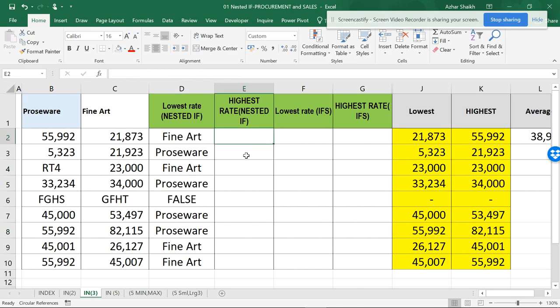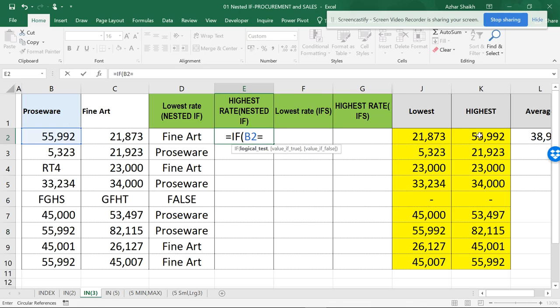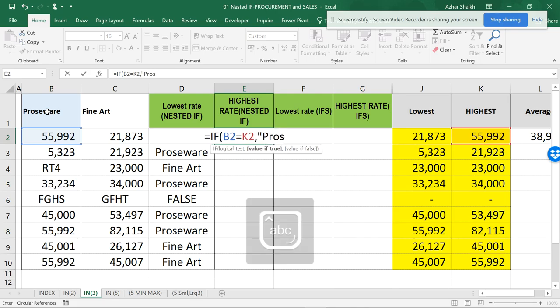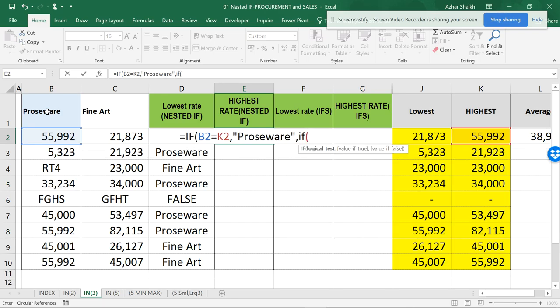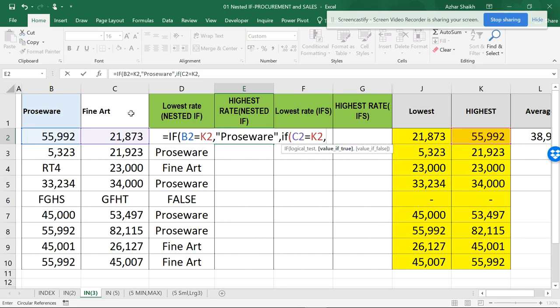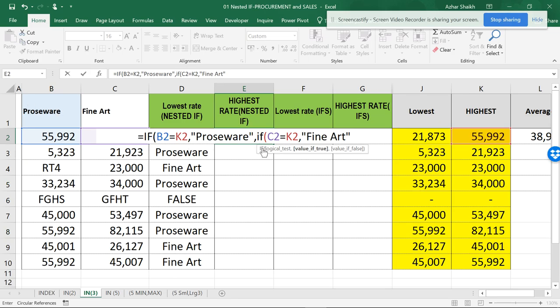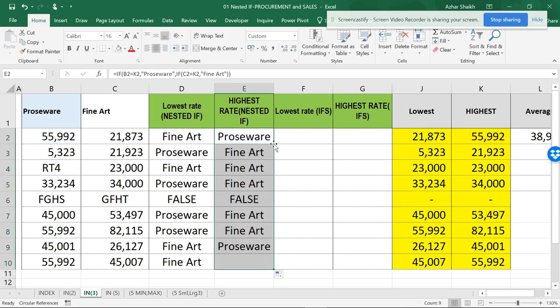Now if I want to do the same thing in highest also: IF, open parenthesis, this number equals to the highest, then return me—I don't want to select this, I want to type the name, so I should use double quotes if you are using text. And now again I want to open IF, and the logical test is if this equals to this, then return me Fine Art. No quotes. Now two IFs means two parentheses. So there will be no false in this. You can see that it's the reverse now, whatever is highest is lowest over here.